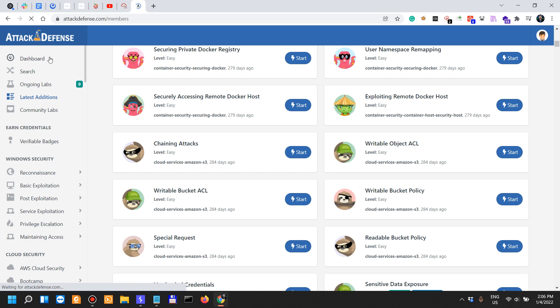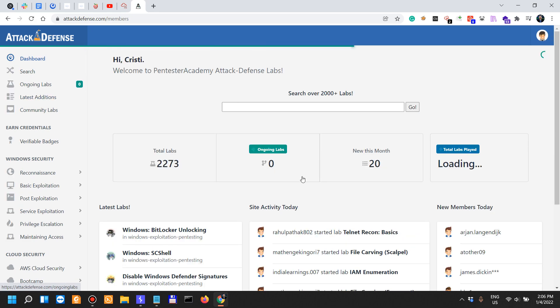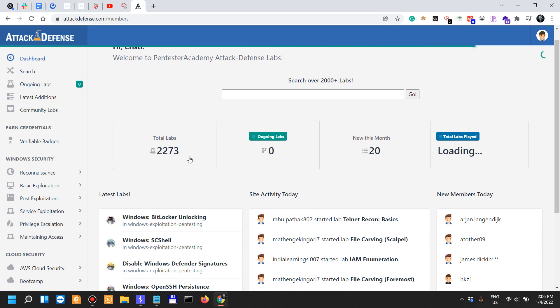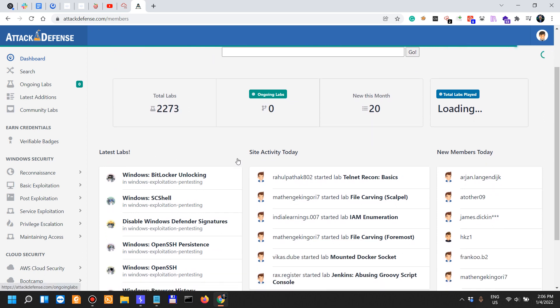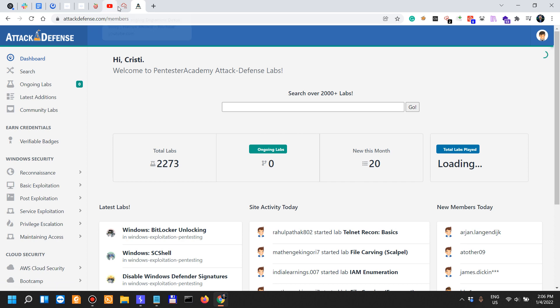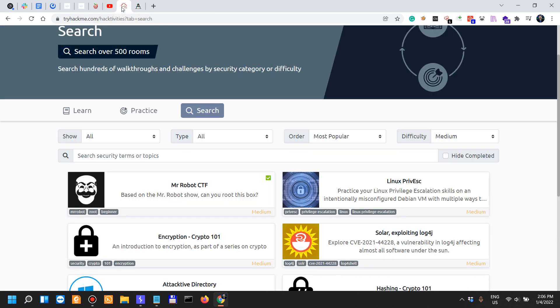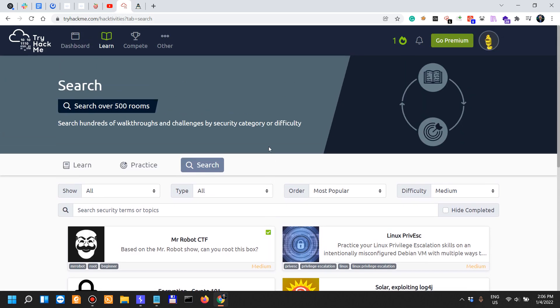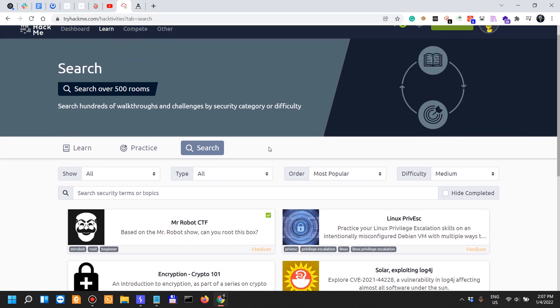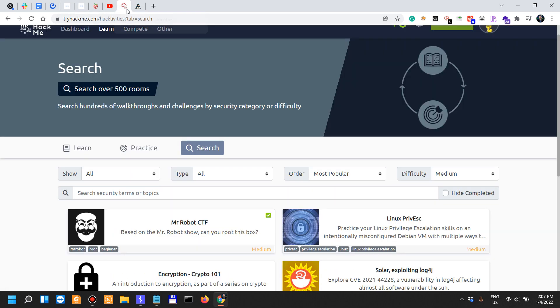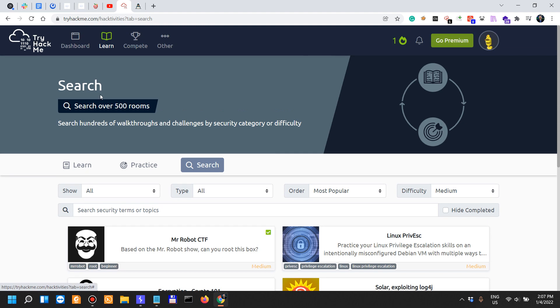They have almost 2,300 labs. If you've been following my videos over the years, you know that I'm more fond of AttackDefense Labs because these are realistic scenarios unlike a lot of the stuff on TryHackMe which is CTF-ish.